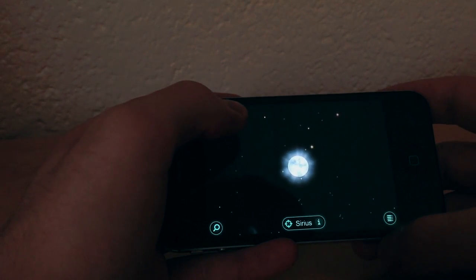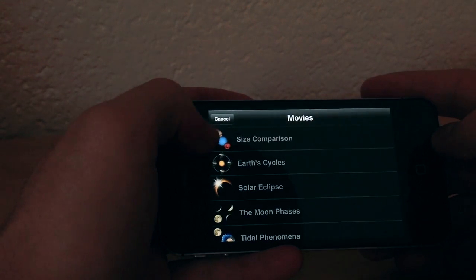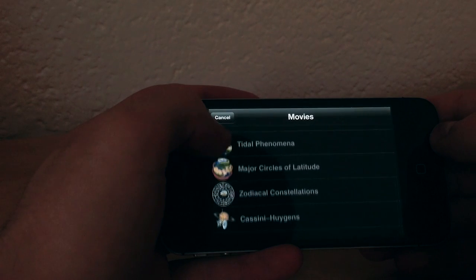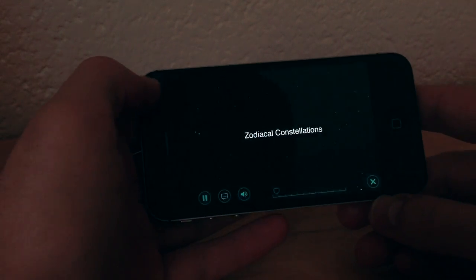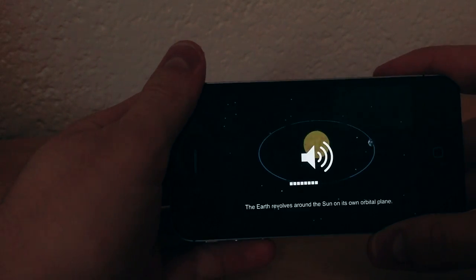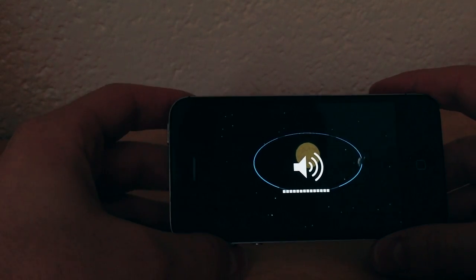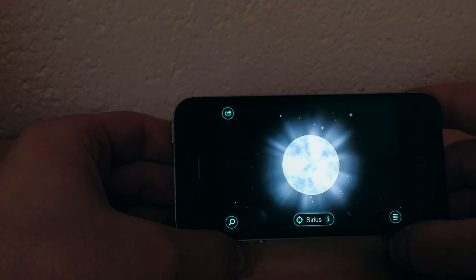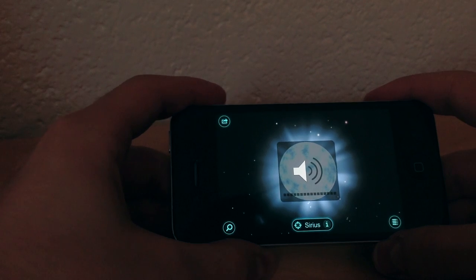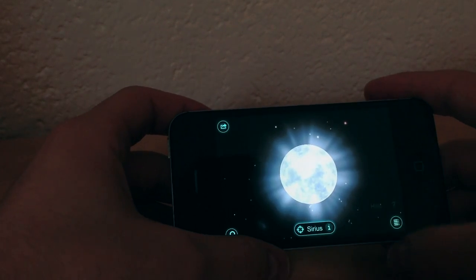In the menu you can click and it repositions the planet. There are also movies — let's check zodiacal constellations. The plane in which the Earth orbits the Sun is called the ecliptic. You have different movies you can watch — not a lot, but they're pretty cool and educational.